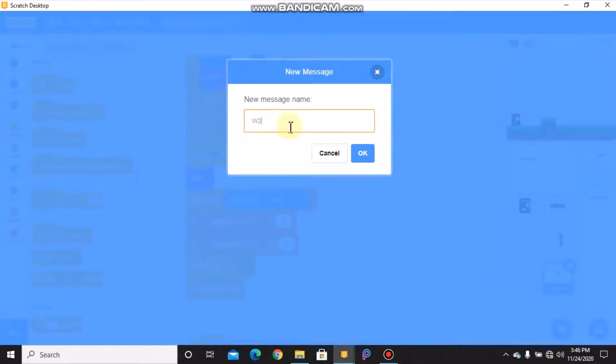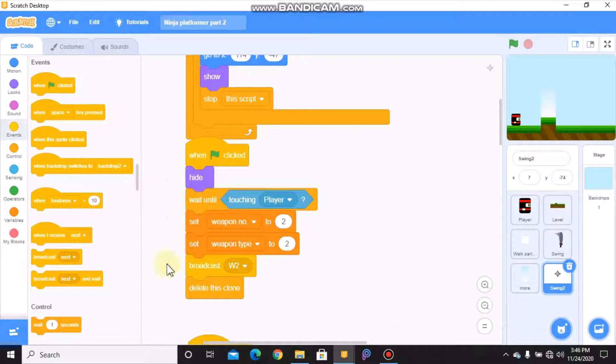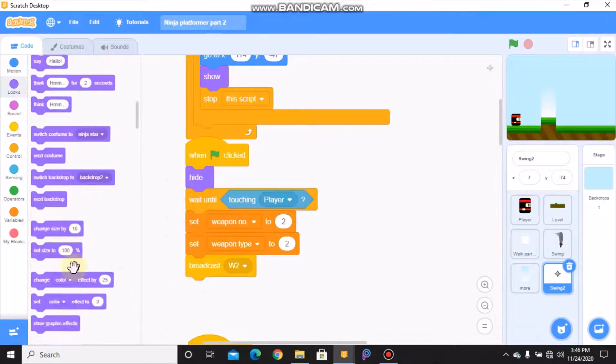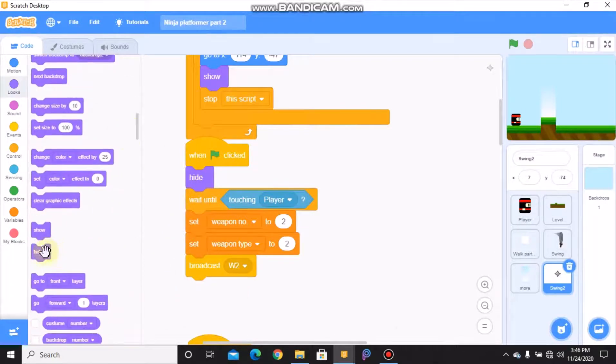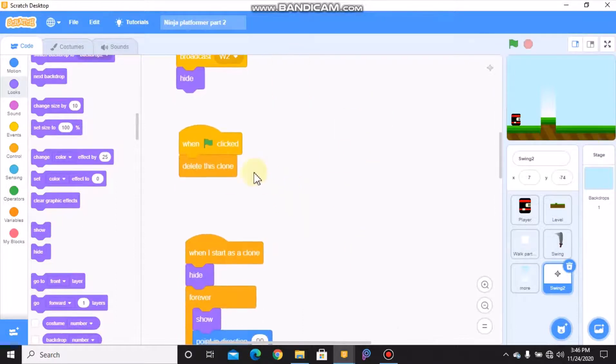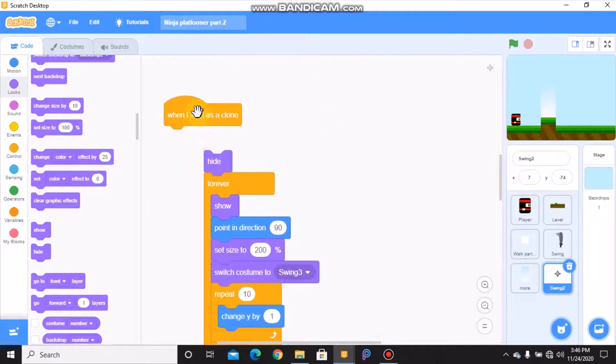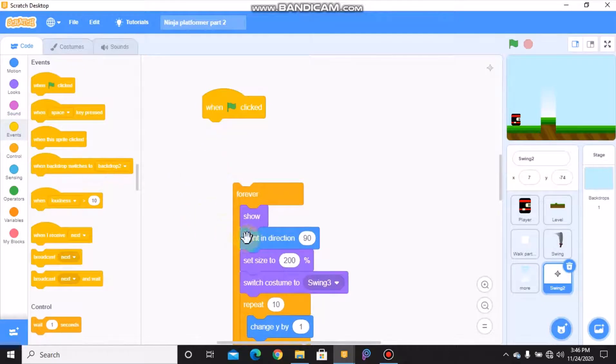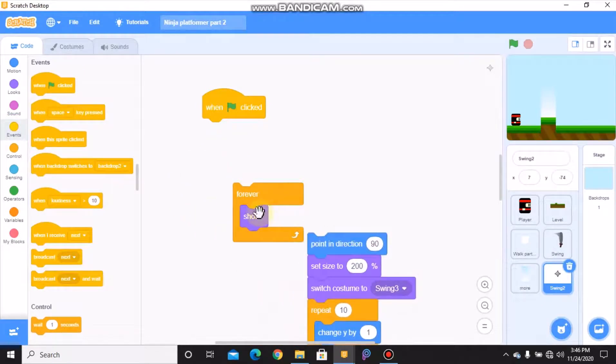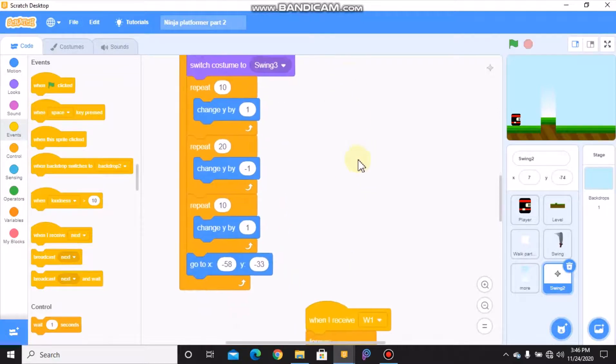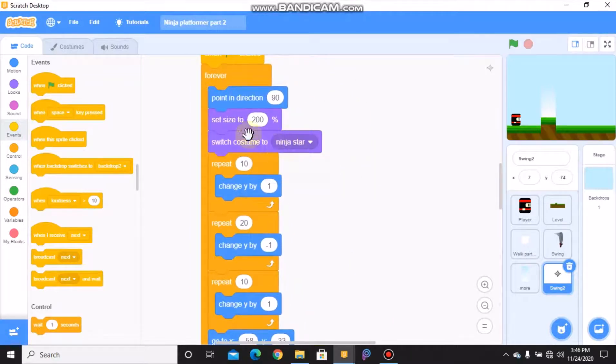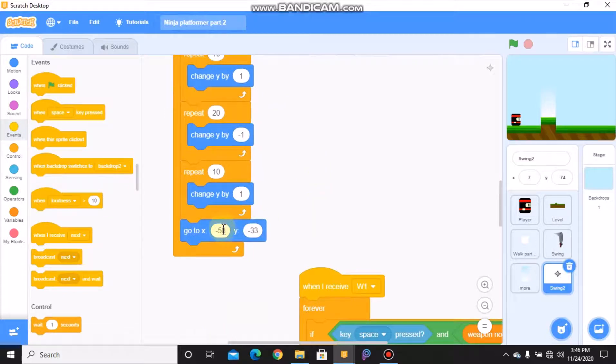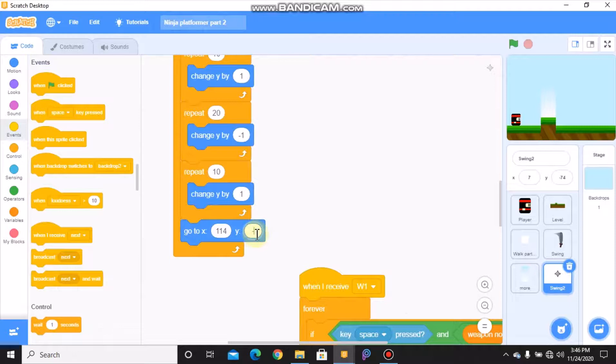Call weapon 2. Don't need to delete this clone for that, we need to hide. When green flag clicked, delete this clone. So not when I start as a clone, it should be when green flag clicked. We don't need the hide and show blocks. We need to switch costume to ninja star and we need to go to X 114 and Y negative 47.